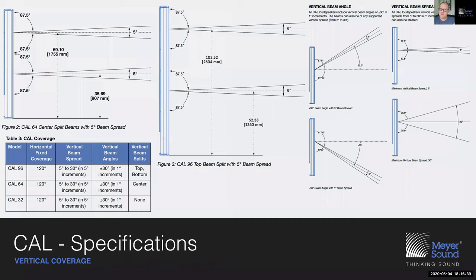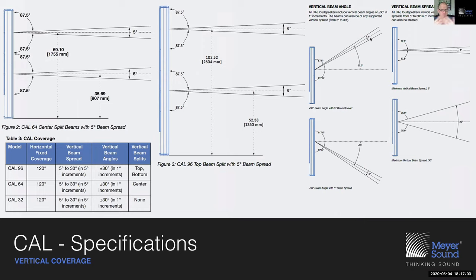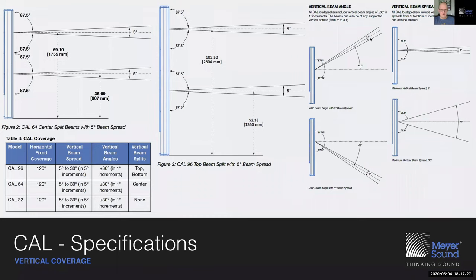For mid and high frequencies, we can steer the sound where we want it — into the audience and not onto the ceiling. We can have a beam as narrow as 5 degrees and steer it up to +30 or down to -30 degrees. For the CAL64 and CAL96 models, we can even split the beams — effectively, a CAL64 is basically two CAL32s living on top of each other, and a CAL96 is a CAL64 on top of a CAL32.